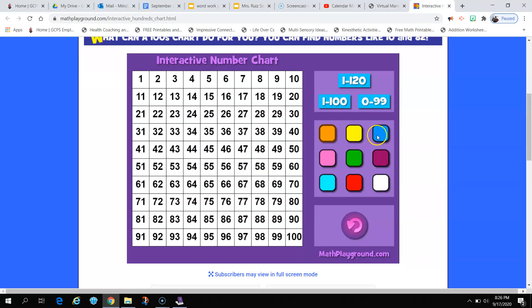Thirteen! Thirteen is right here. See, it has one group of ten and then three extra ones.